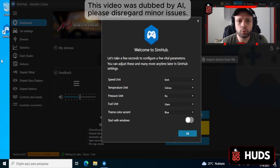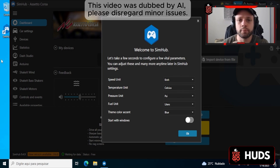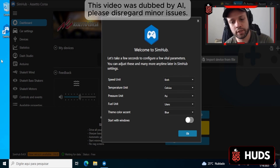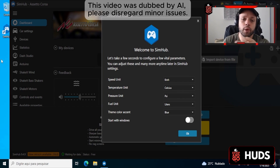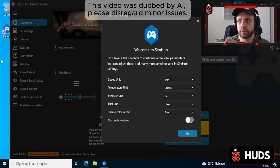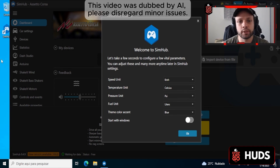It's also worth mentioning that our telemetry will work on any platform — PC, Xbox, and PlayStation. Obviously, you need to have a computer to act as the bridge. SimHub acts as a bridge between the peripherals, the video game, the PC itself, the phone, the tablet, and so on.